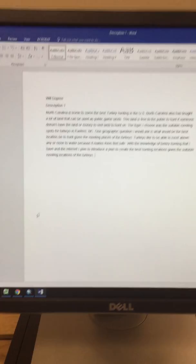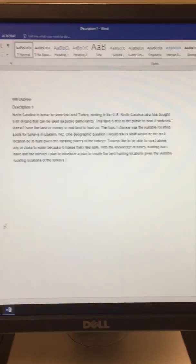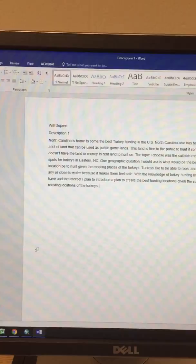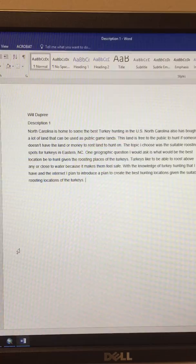I chose this topic because this is something I do a lot. I've hunted game lands many times growing up. I also know that turkeys like to roost above water or close to a high ledge, which makes them feel safer. With this knowledge of turkey hunting, I have a plan to create the best hunting locations given the suitable roosting locations of turkeys.